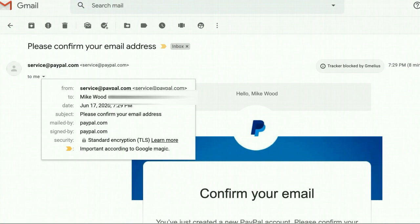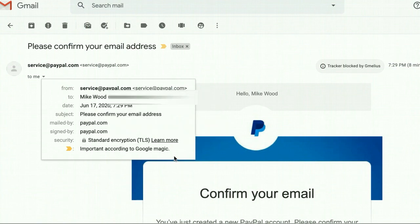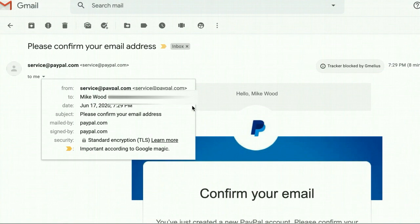If you click the little dropdown arrow in Gmail — other email accounts may be similar — it'll give you more full detail on the sender. This is how you can spot a fake or spoof email. If you look at the details and see something that is not simply paypal.com after the at symbol, beware — it could be a fraudulent email. Don't click on any links. Instead, go directly to your PayPal account and log in to see if you get the same notice there.